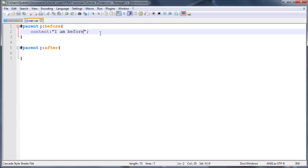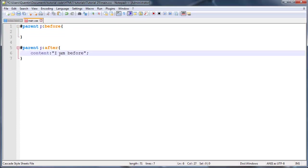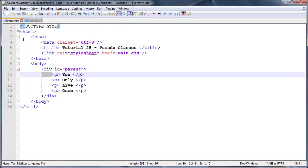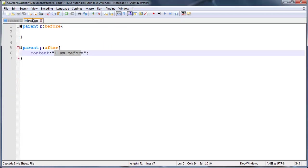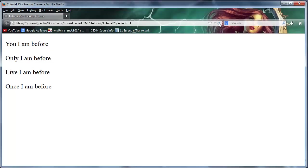I could go ahead and do this using the after class. Let's cut that out and paste that in here. Instead of this content appearing before our paragraphs, we'll actually have it appear afterwards.